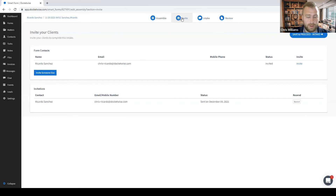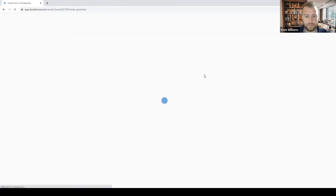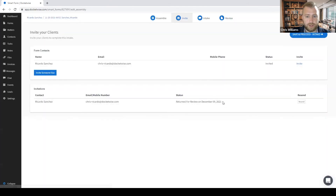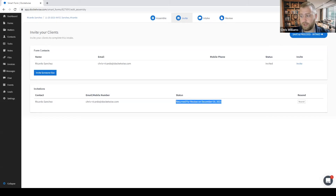We'll go ahead and click on Invites and give it a refresh. We can see this is actually returned for review today — that means they've completed the questionnaire and we can go ahead and review it. After reviewing the forms and confirming everything is correct, we can go ahead and add the supporting documents, as well as update the titles of the evidentiary documents appearing in the table of contents.